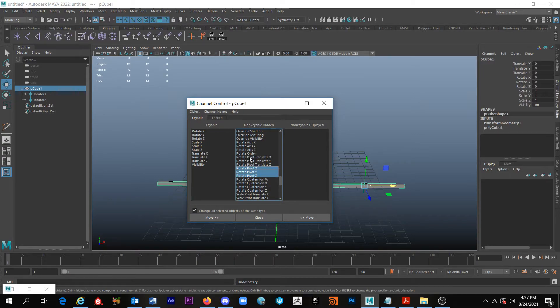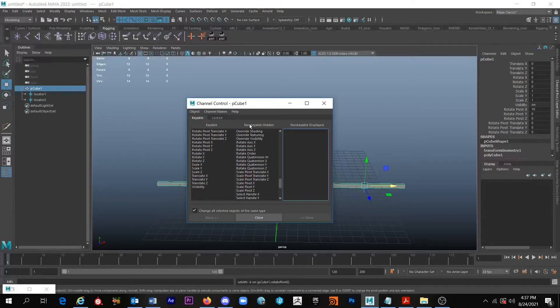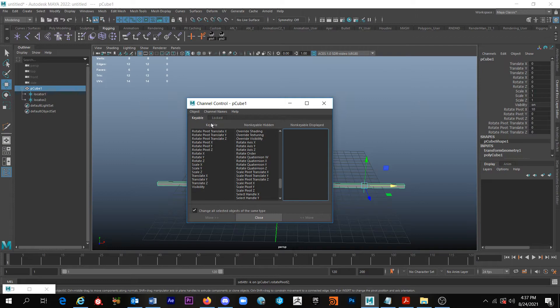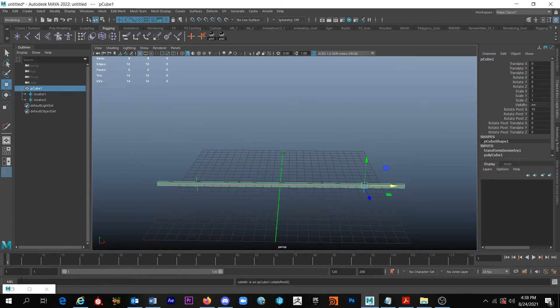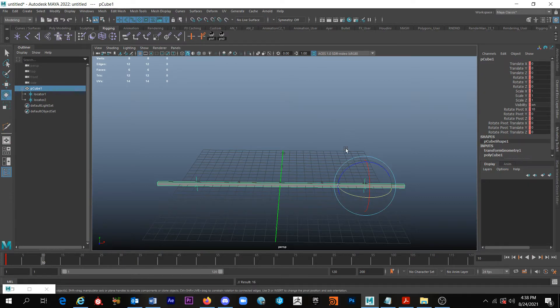So with the P cube 1 selected, I'm going to go down and I'm looking for rotate pivot X through Z and then the rotate pivot translate X through Z. I'm going to select all that and then I'm going to click this move button because I want to move it out of this non-keyable over into this keyable section. And so once I click that button we'll also see that pop up here.